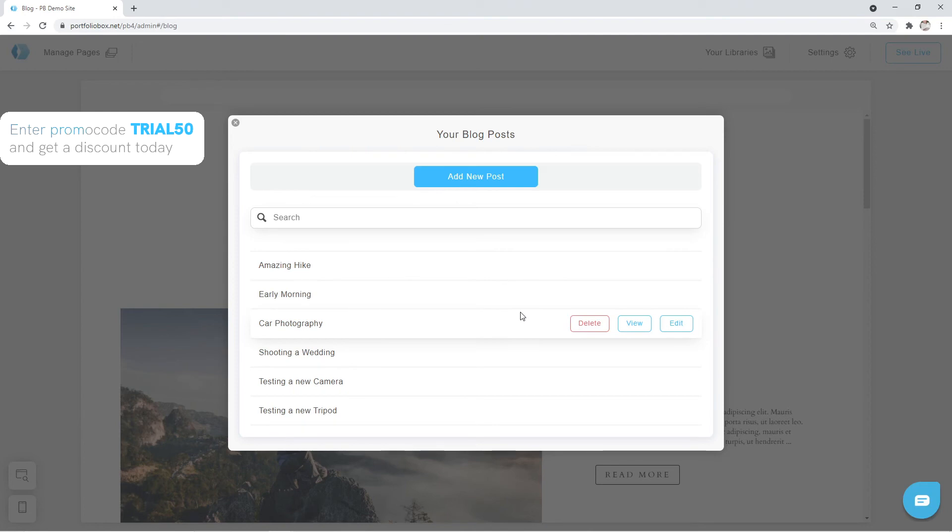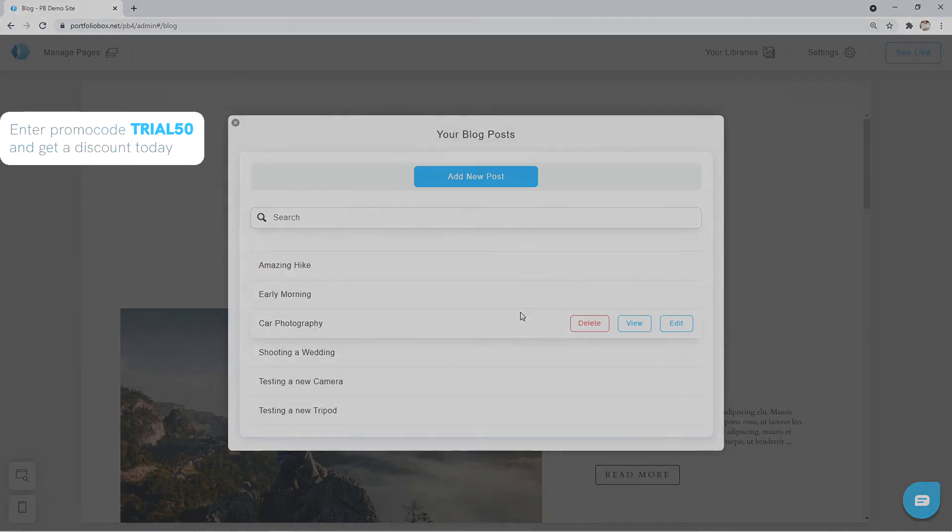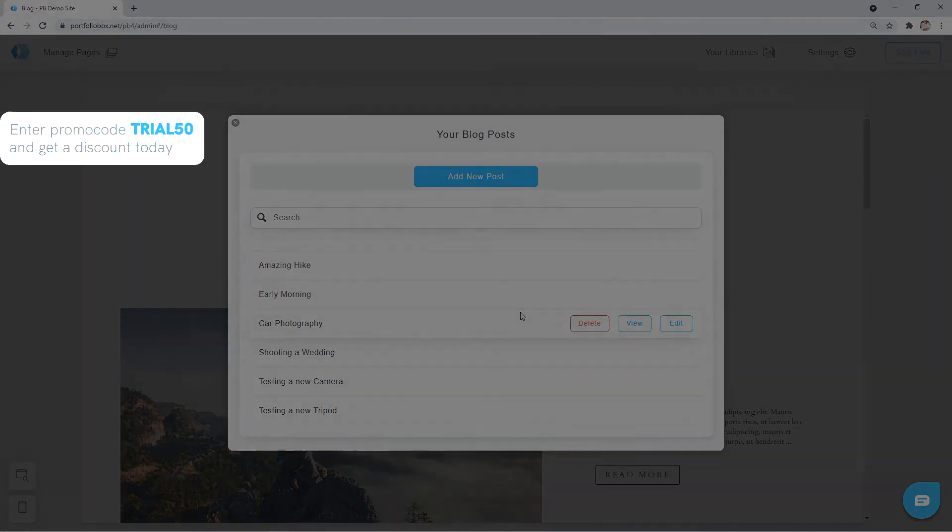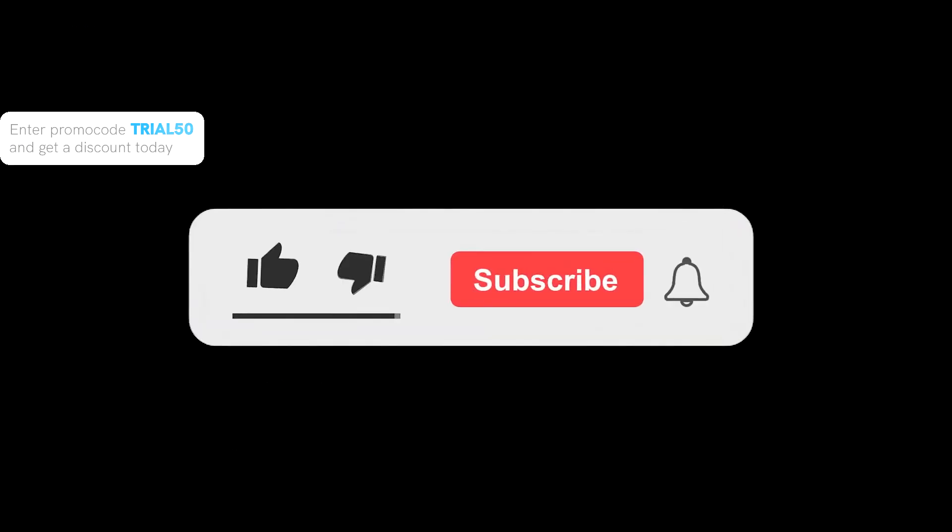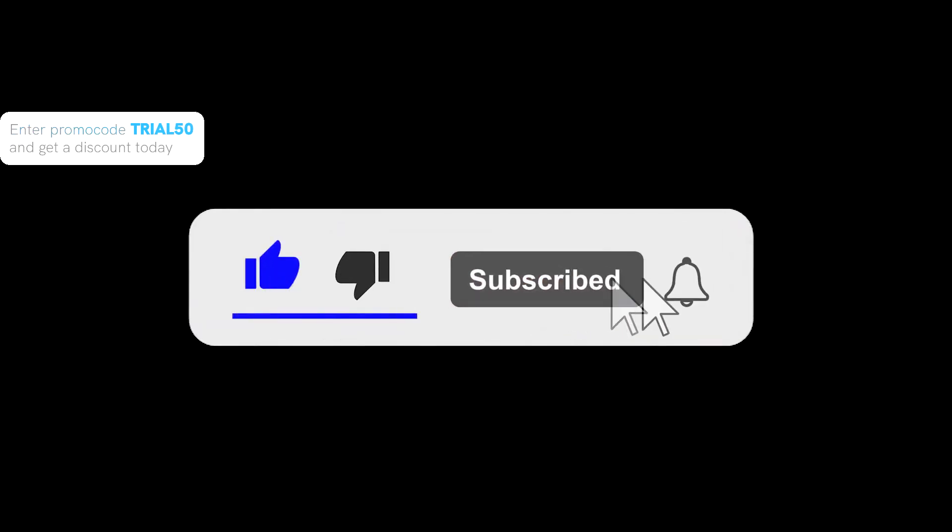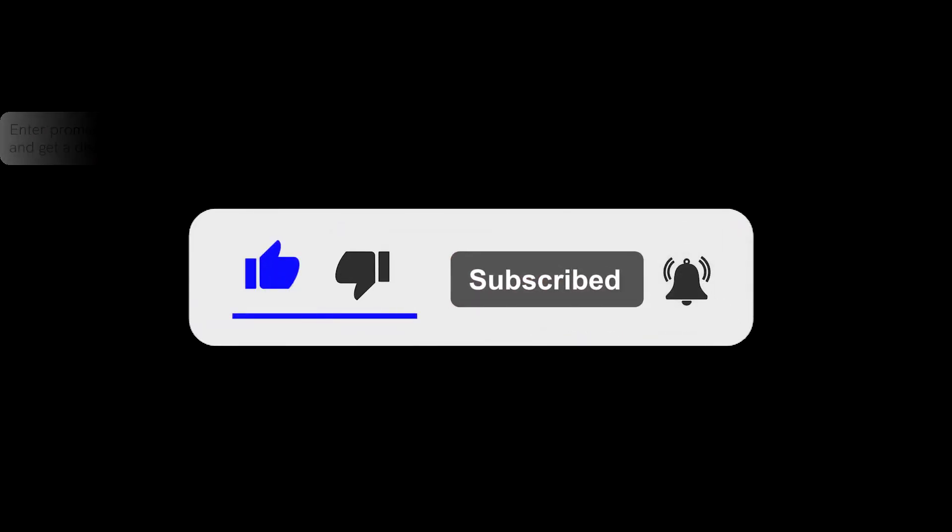In the next tutorial, we're going to learn how to create new posts and upload images to them. Please don't forget to leave a like and subscribe to our YouTube channel to stay tuned.